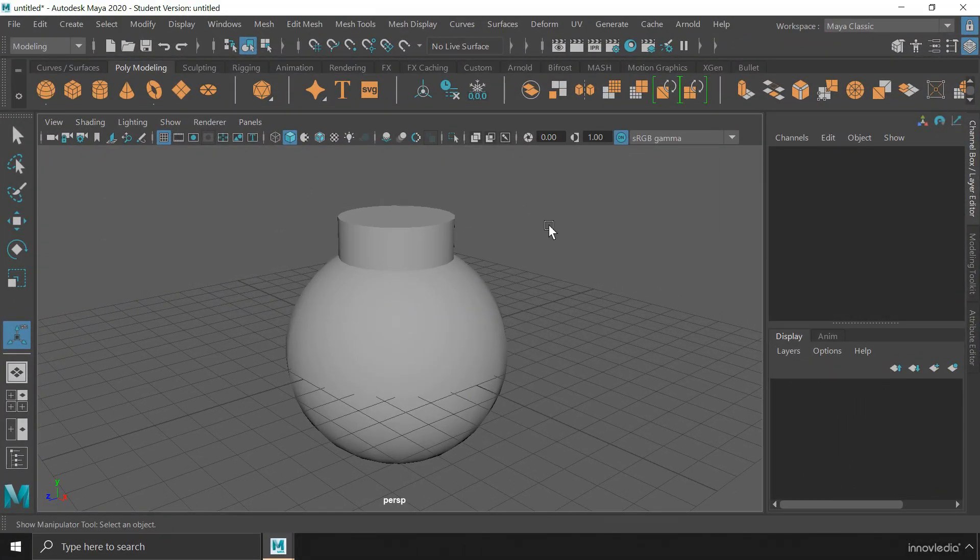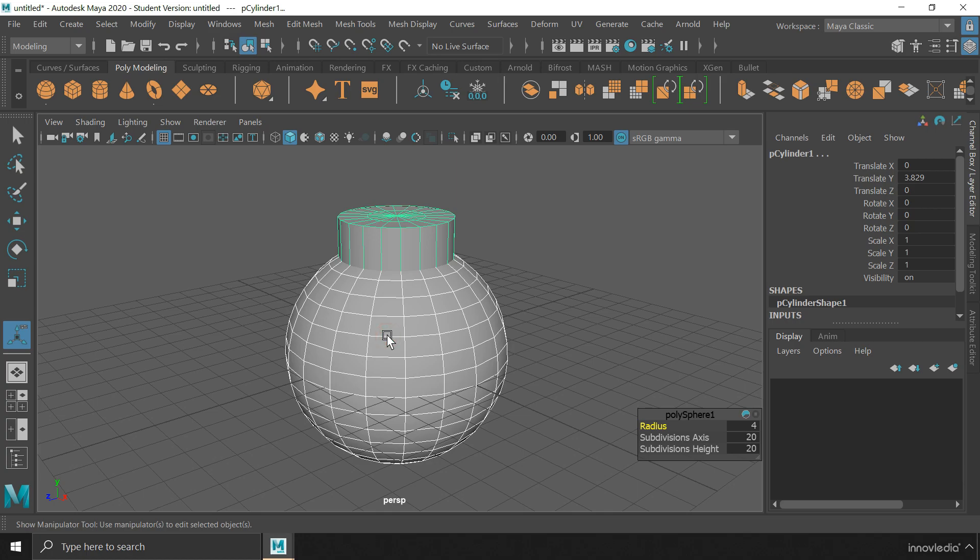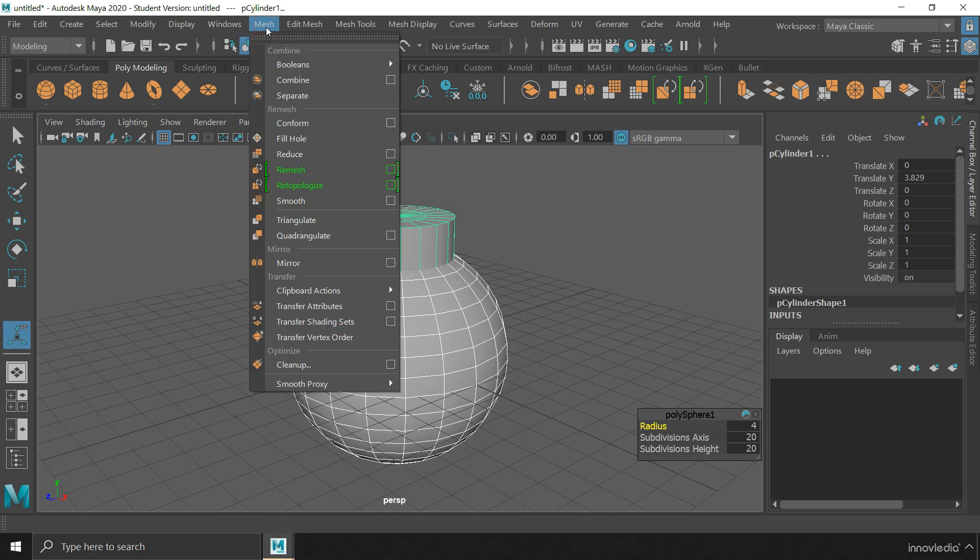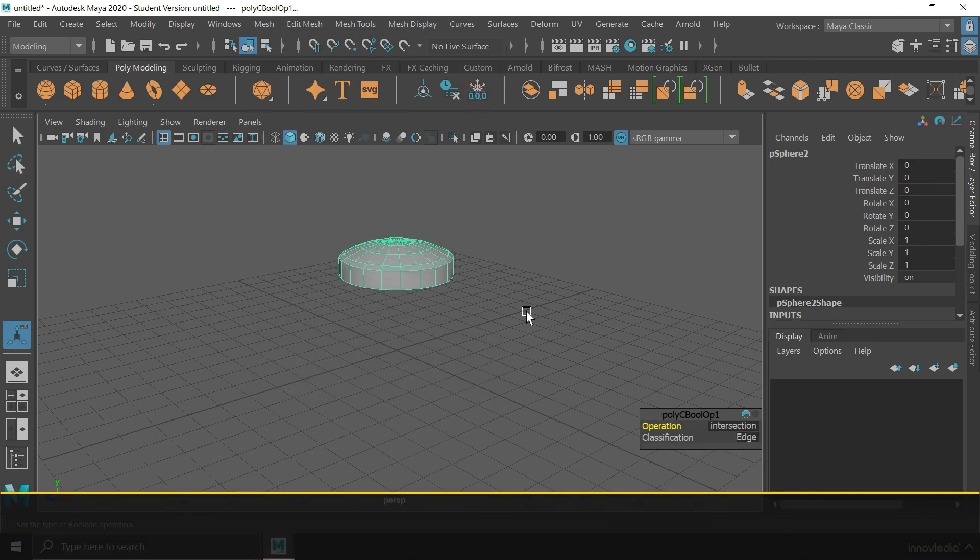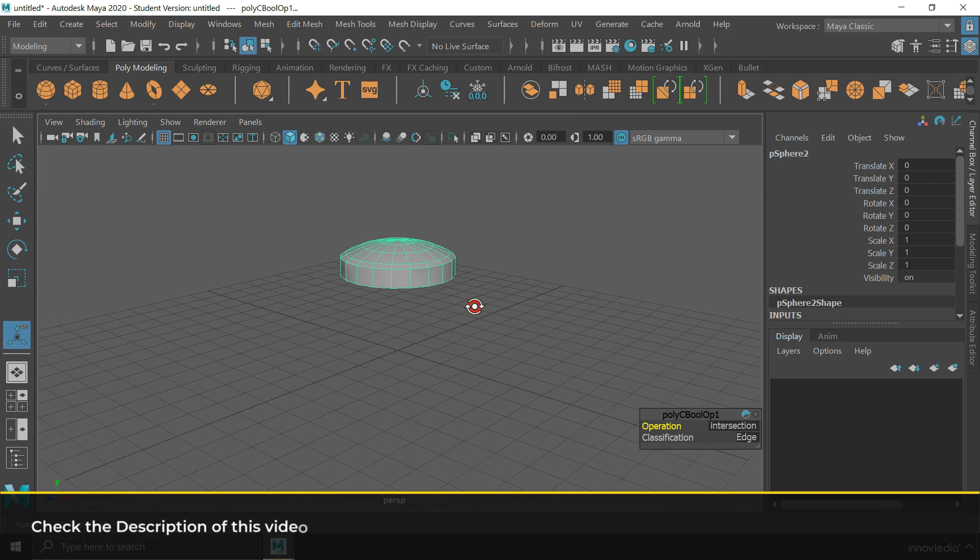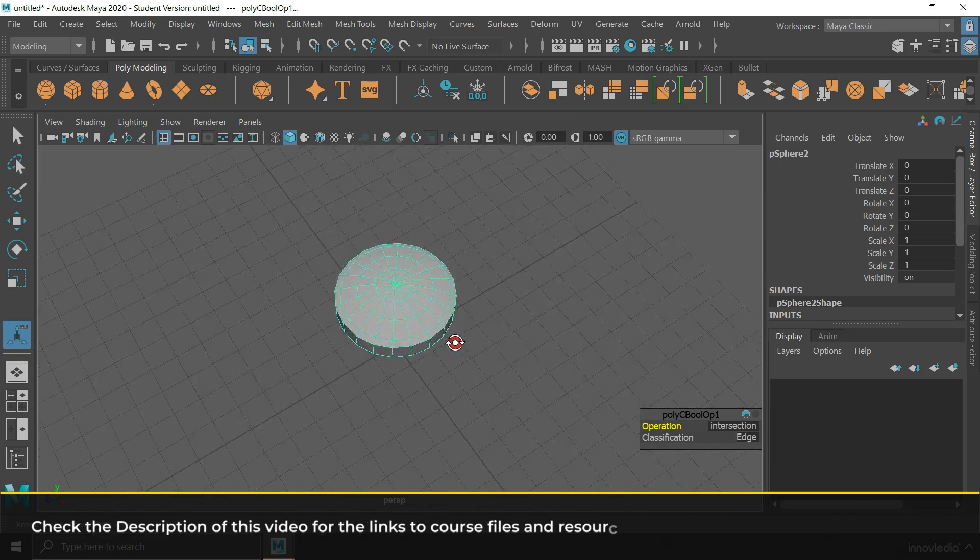Coming to intersection, it doesn't matter in which order we select the objects, because in this, only the overlapping parts of the objects remain and the rest of them is removed to create the final object. So if we select these objects and go to mesh, boolean and click on intersection, this will only keep the overlapping parts and remove the rest of them to create this final object.